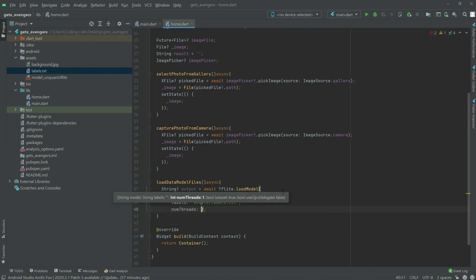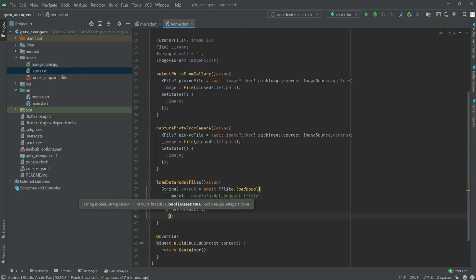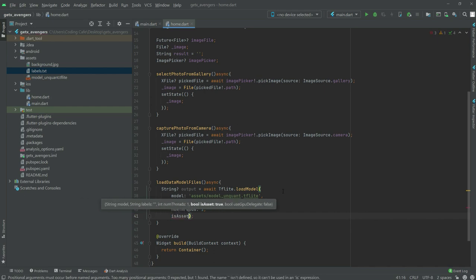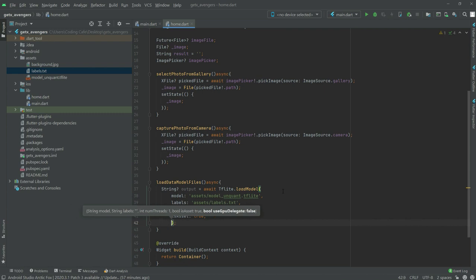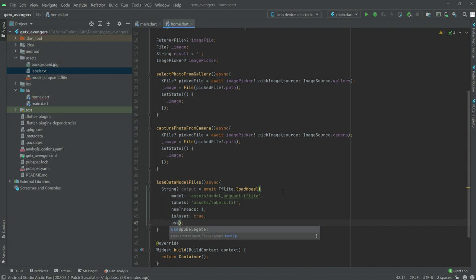Set 'numThreads' to 1, put a comma, and write 'isAsset' and set it to true. Put a comma, and then write 'useGpuDelegate' and set it to false.